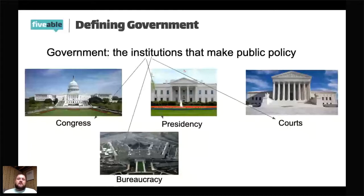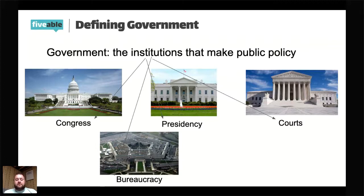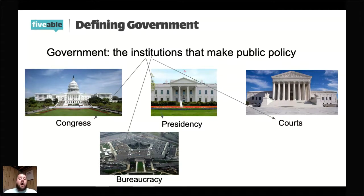What's the job of the courts? It's to interpret the law. They look at laws passed by Congress or by the states, interpret what they say, and determine whether they are constitutional — meaning aligned to our Constitution. If something is unconstitutional, the courts are going to overturn that law. So government is the institutions that make public policy, and those are our four institutions of government.